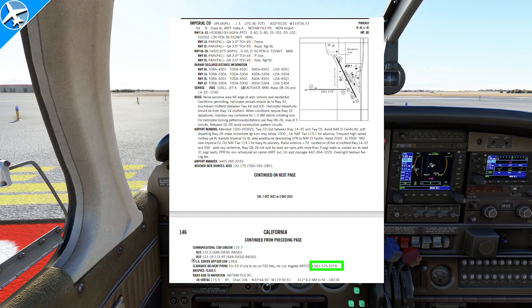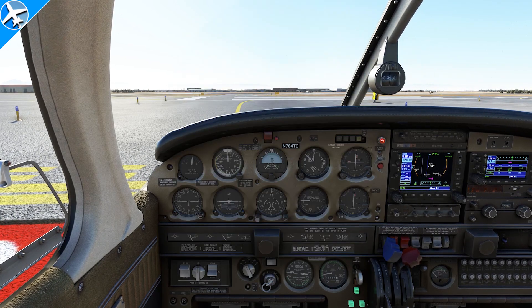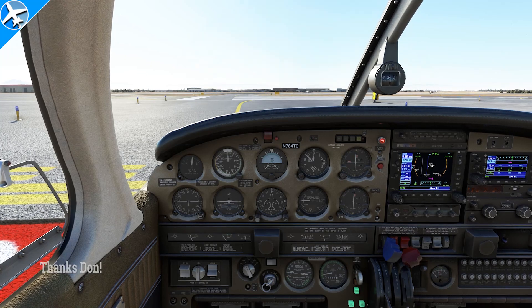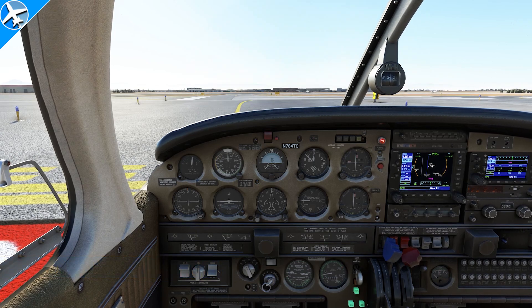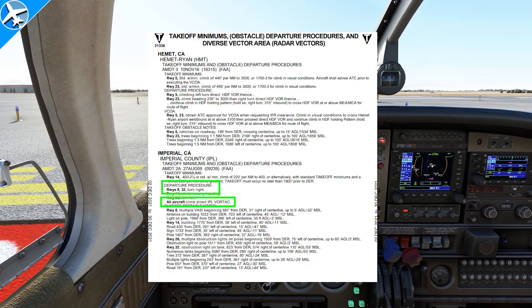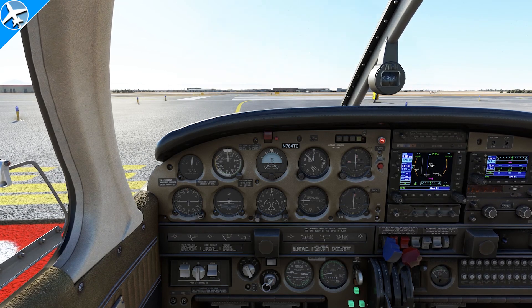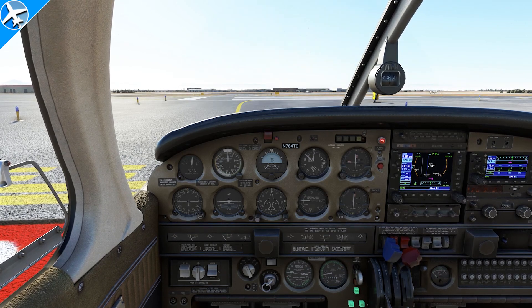When the checklist is completed and you're ready to depart, pick up the phone and call that number and say: 784 Tango Charlie is on the ground at Imperial, IFR, Ontario. The clearance: November 784 Tango Charlie cleared from the Imperial Airport to the Ontario Airport via the Imperial Obstacle Departure Procedure, Imperial Vortac, Victor 458, Julian, direct Homeland, direct Pettus, direct. Climb and maintain 8,000. Expect flight level 220, 10 minutes after departure. Contact Los Angeles Center on 128.6. Squawk 7553.